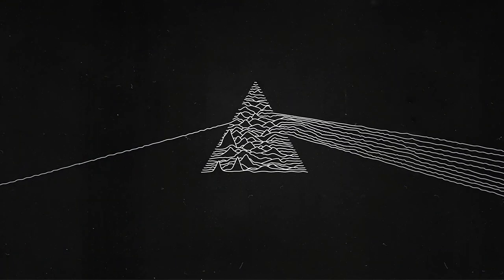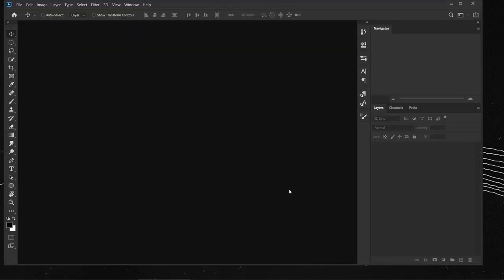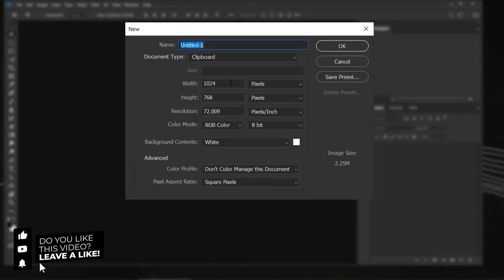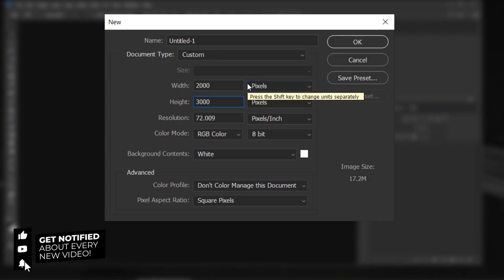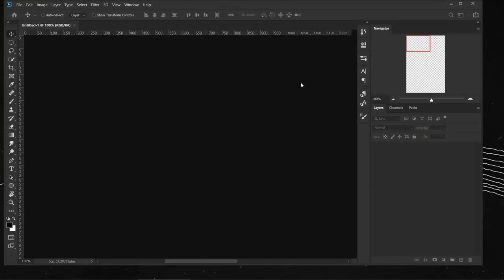Alright, let's open Photoshop and go to File > New. We'll create a new document using 2000 pixels for the width and 3000 pixels for the height. I'll keep the resolution at 72, the color mode as RGB, and 8-bit, then press OK.